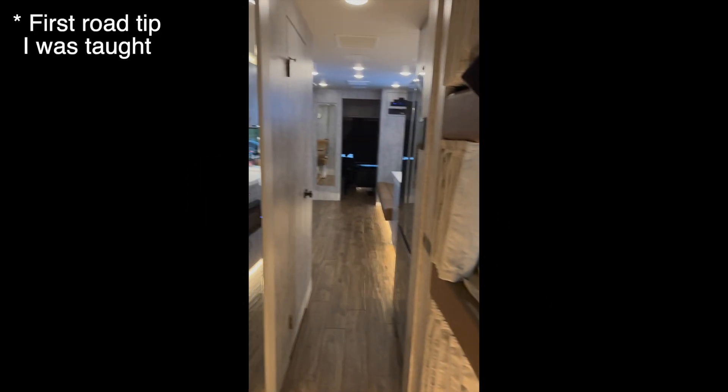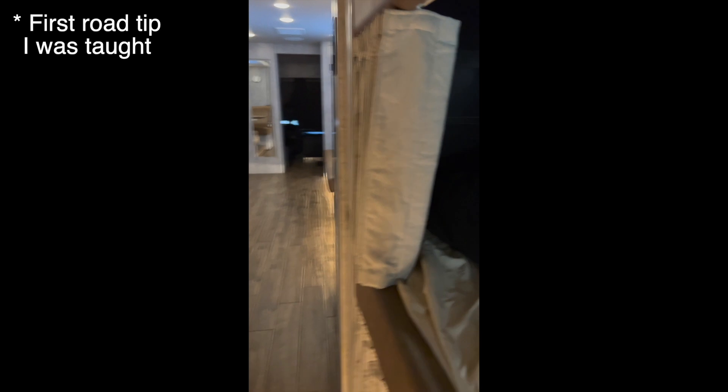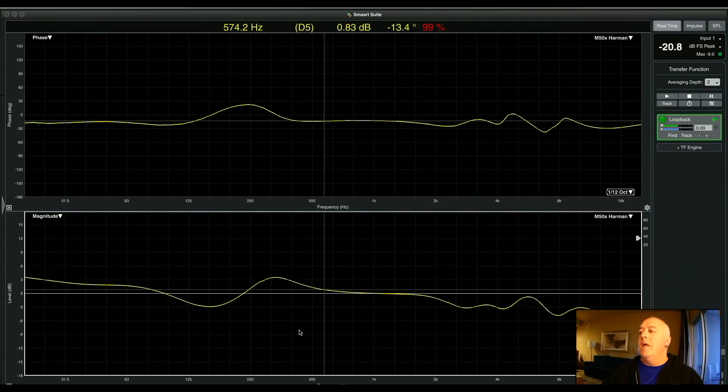Now it's time for the road tip of the day. First tip I ever learned was always sleep with your feet towards the front of the bus.